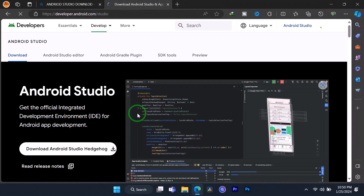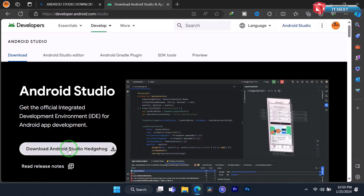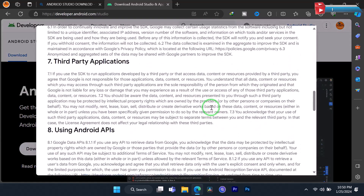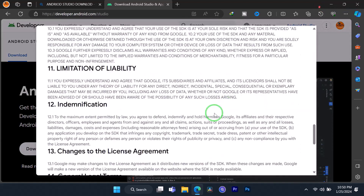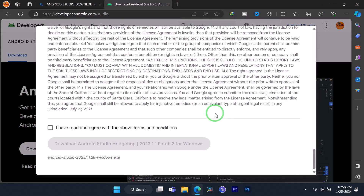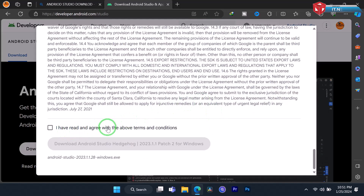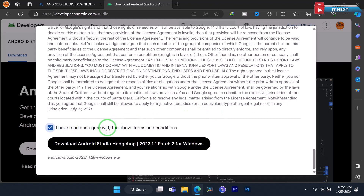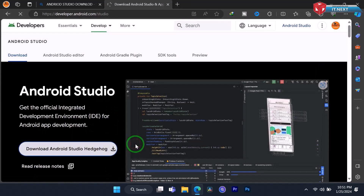Now this is the website — click on 'Download Android Studio Hedgehog'. Scroll down, check the box for 'I have read and agree with the above terms and conditions', then click to start the download.